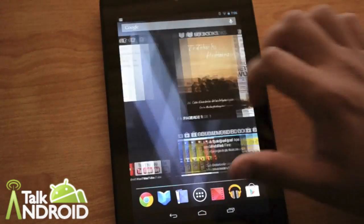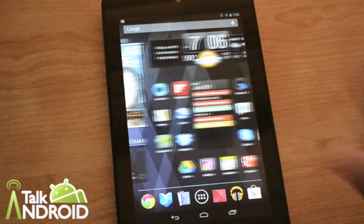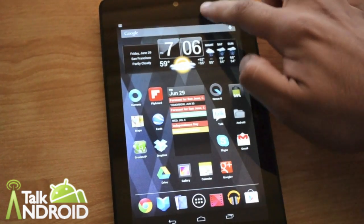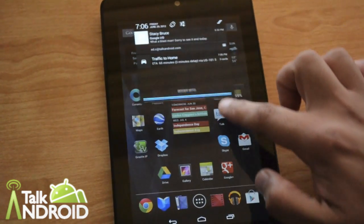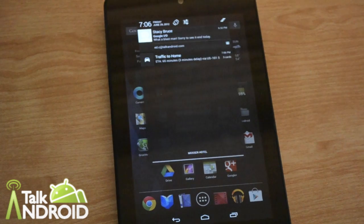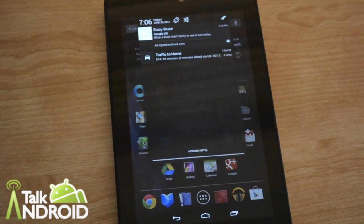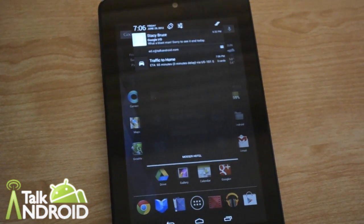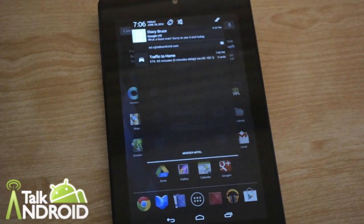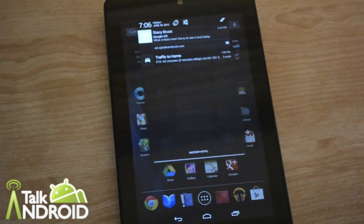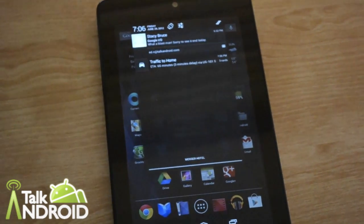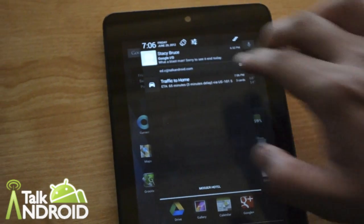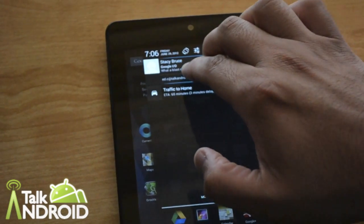So another Jelly Bean upgrade is the notification bar. You drag this down and you see the notifications. Now what you can do here is actually see more information and actions right in the notification bar.